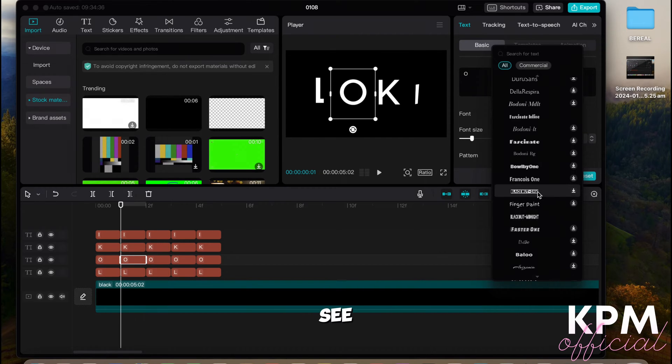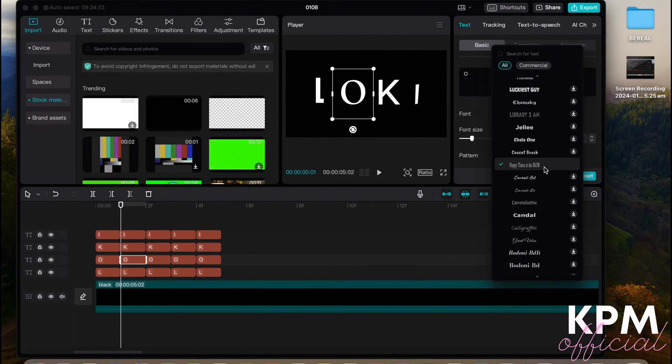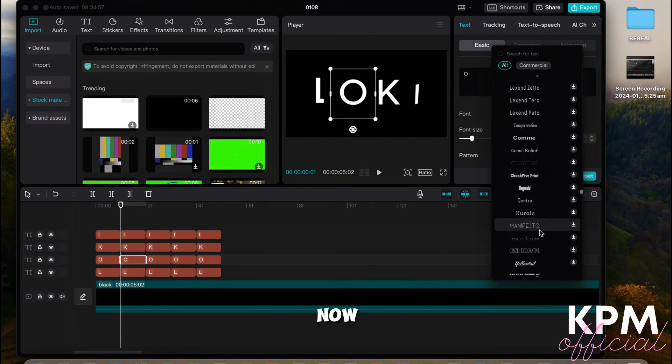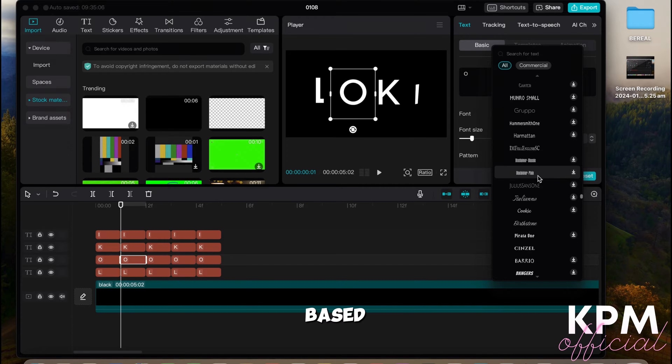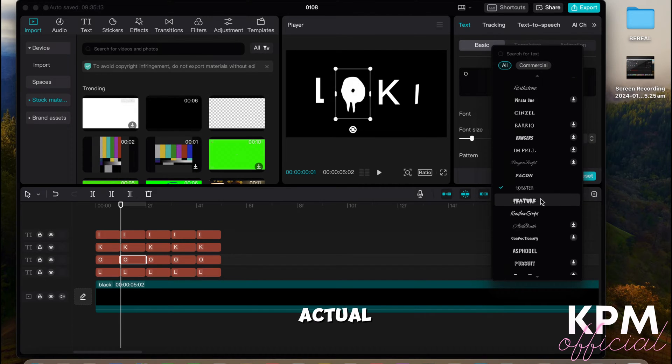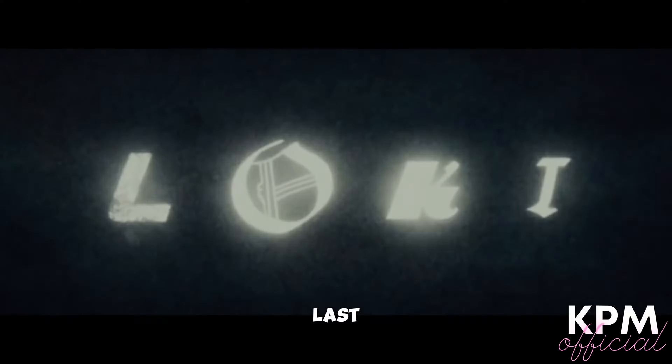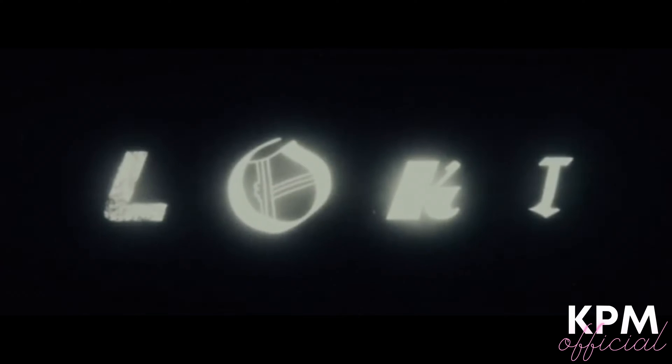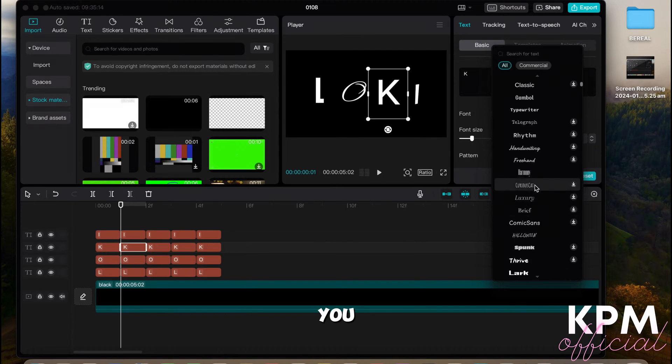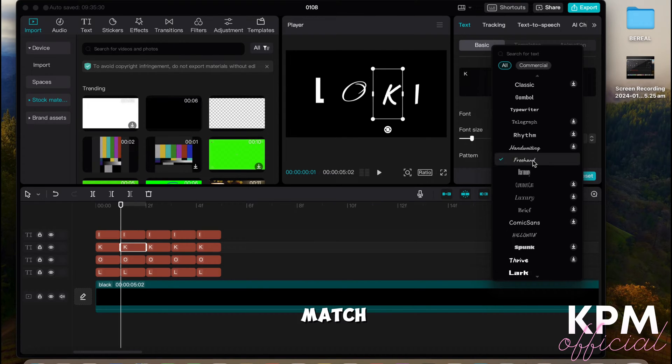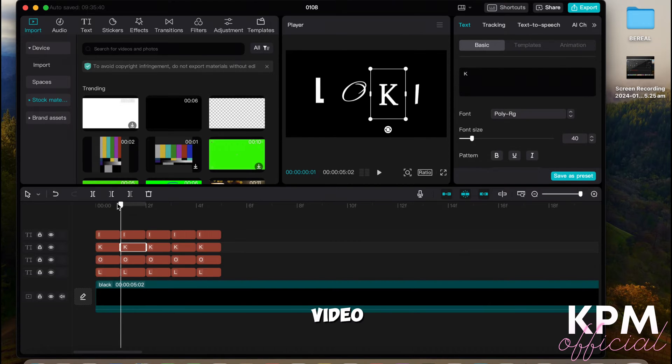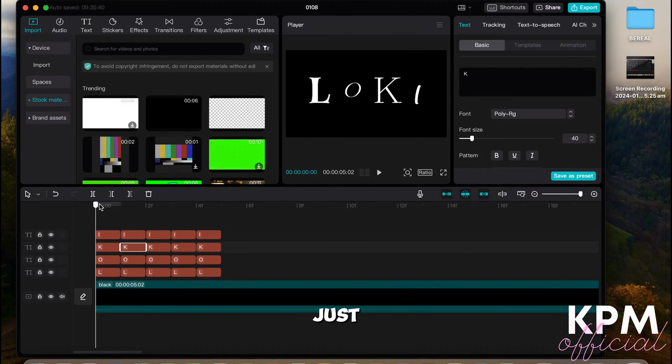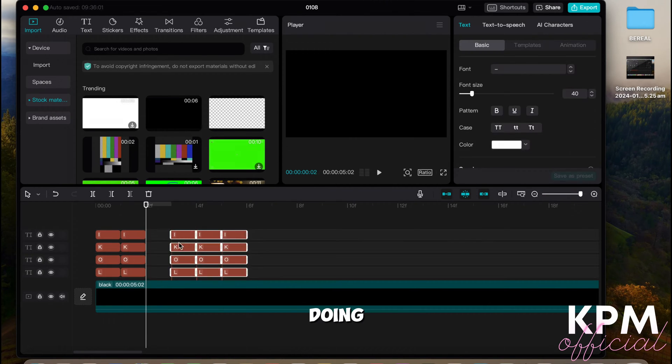This one allows the O to have a curve feature, which you do actually see in the Loki intro. Now, the one that I based off the actual intro the most is going to be this last one here. Looking at it in its form, you can match yours to be exactly like the Loki video or just do it as you like.